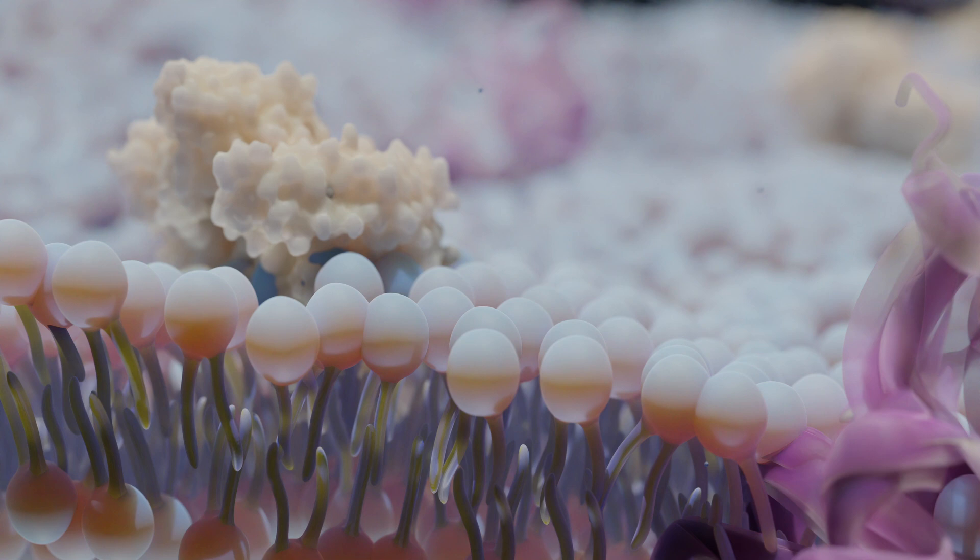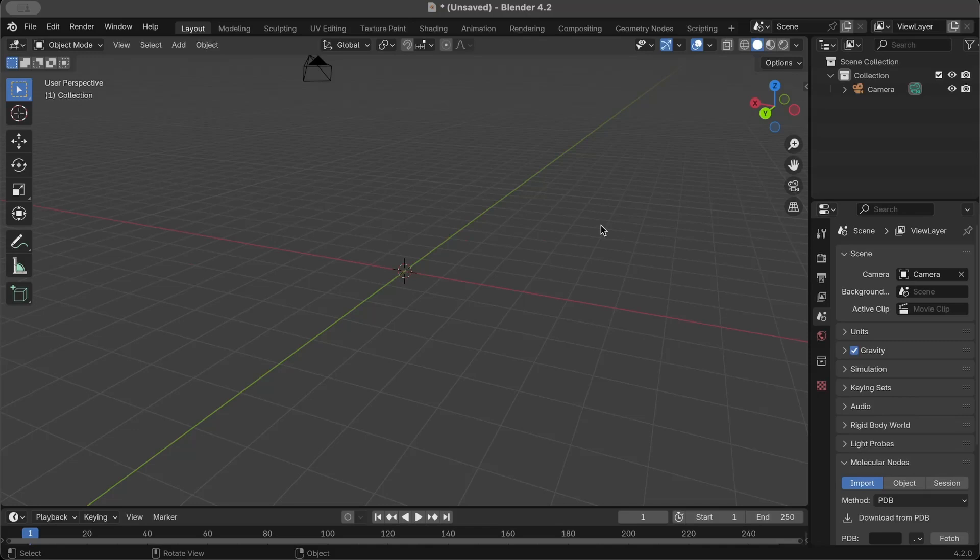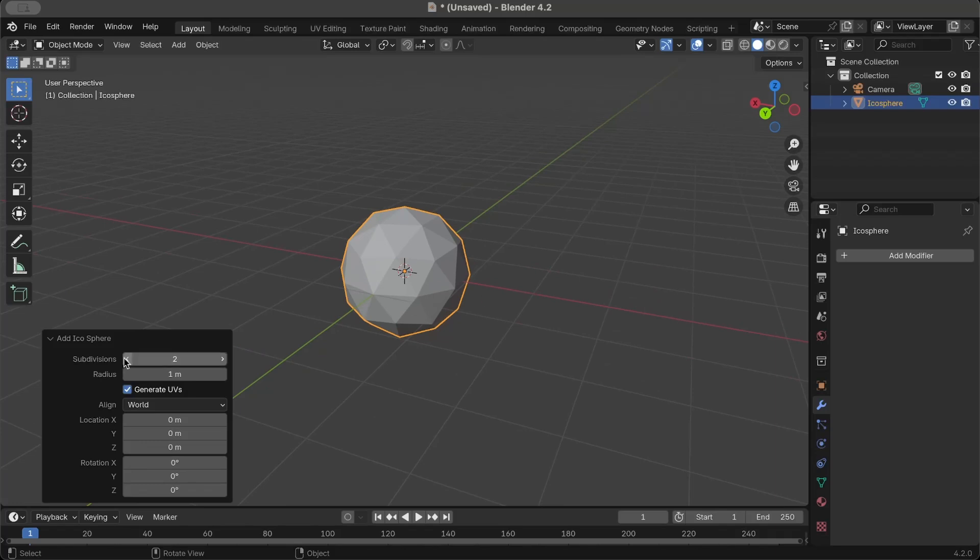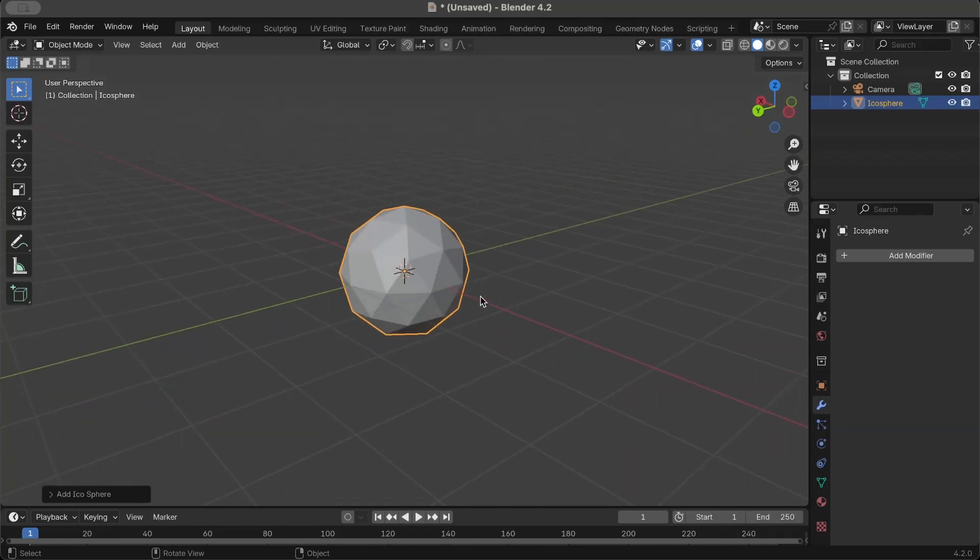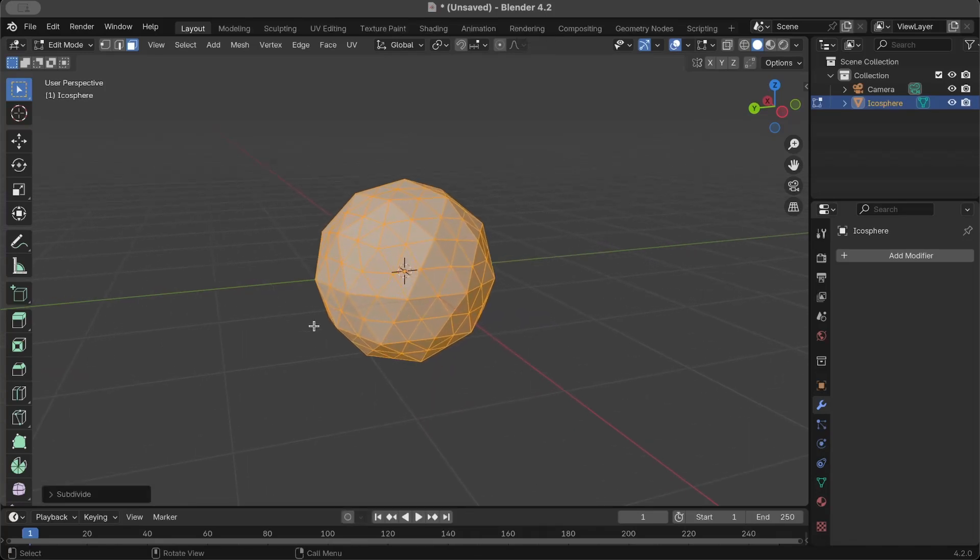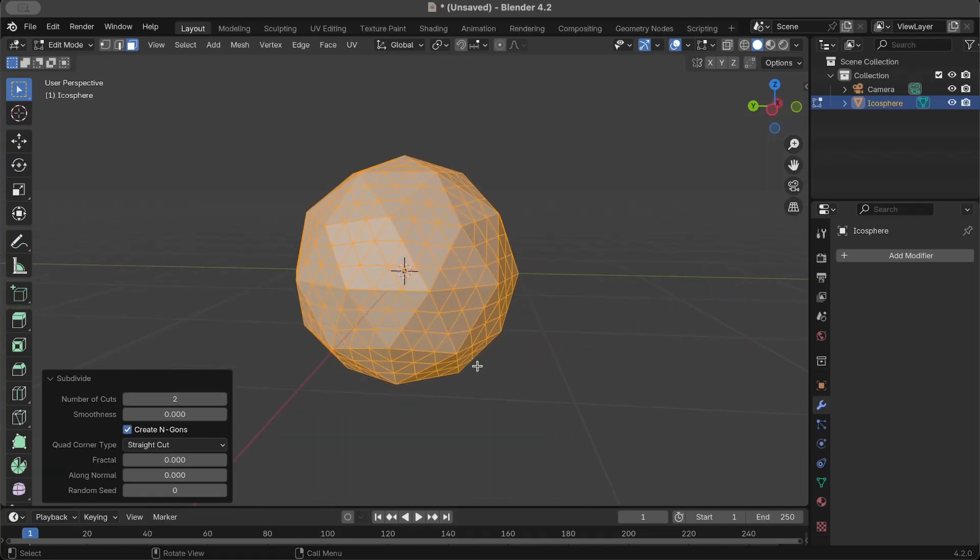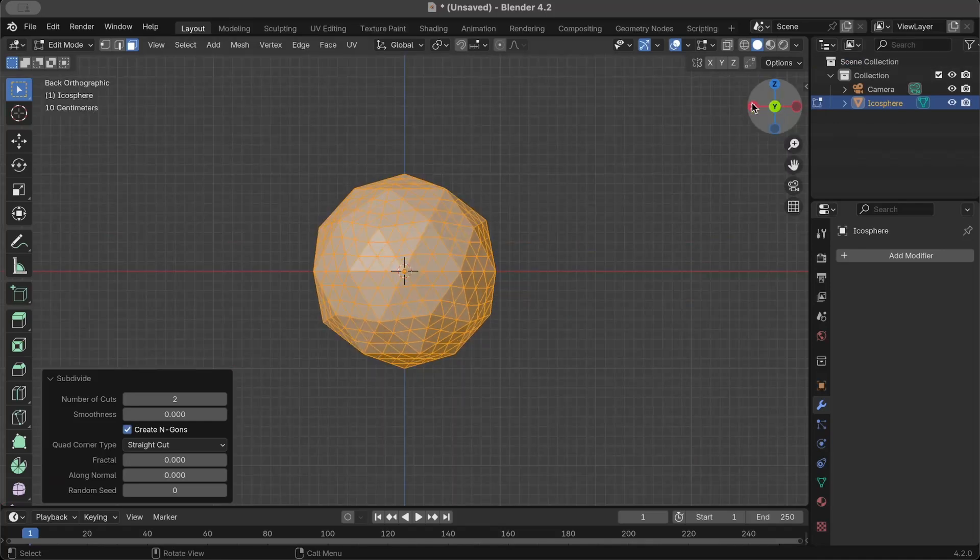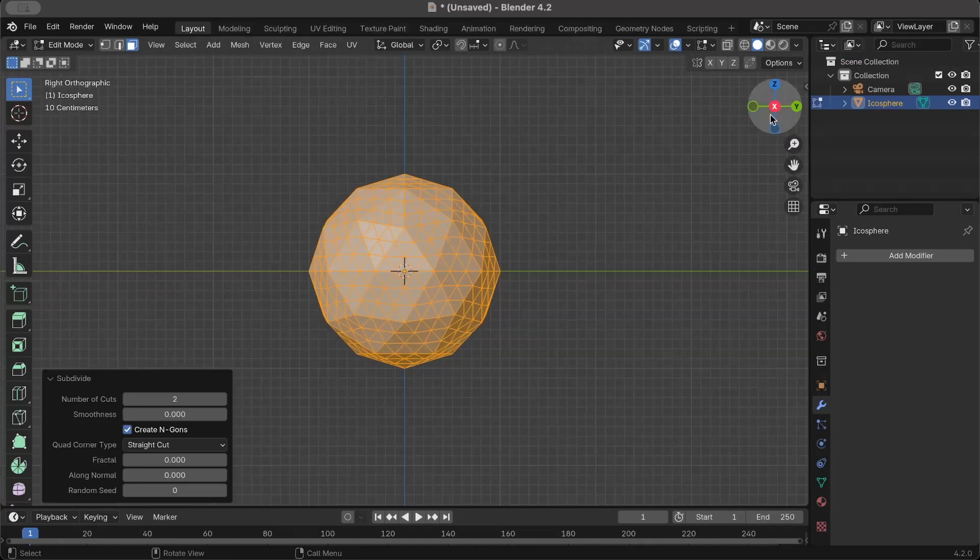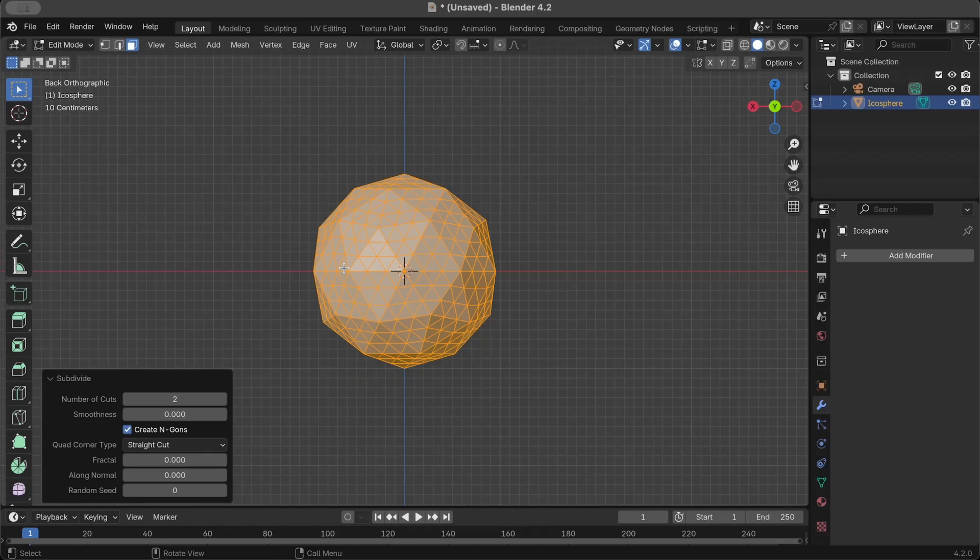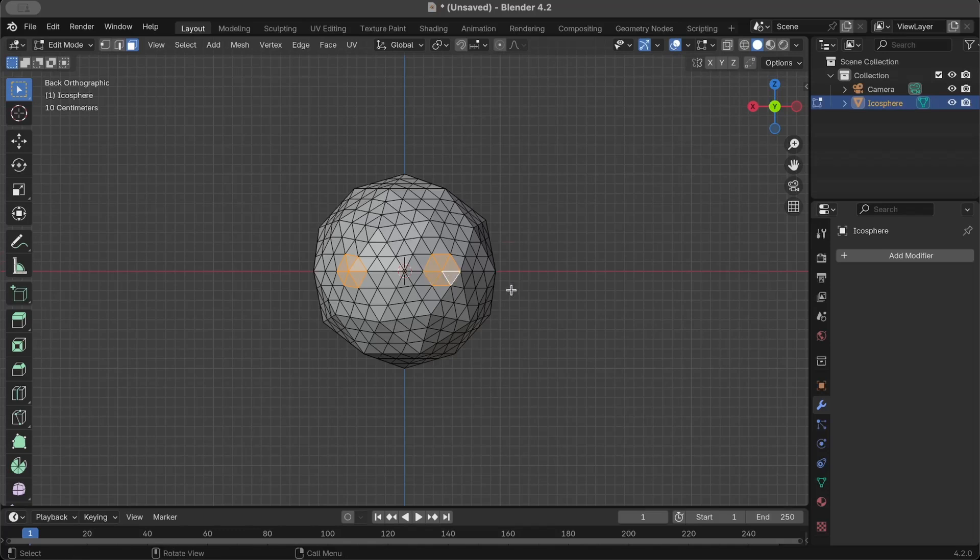Starting in our empty scene, I'm going to add an icosphere and go into edit mode. I'll add two subdivisions - subdivide and come down here and increase the number of cuts to two. That looks pretty good. I'm going to go into the front-facing view and just select a couple of faces like so, and on the other side as well.